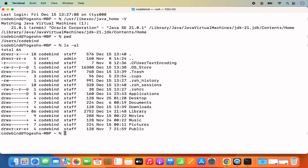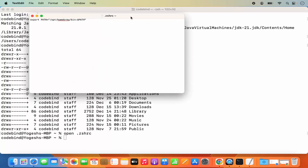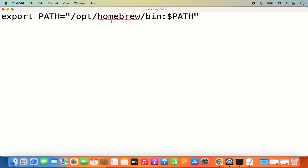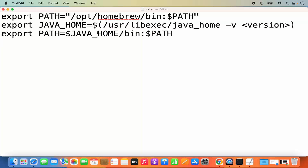You can use any editor to edit or create this file. You can use nano to open the .zshrc file, or use the `open` command: `open .zshrc`, which opens it in TextEdit. I already have one export in my file; if you created this file for the first time it will be blank. You need to copy and paste two lines here — I will also put them in the description.